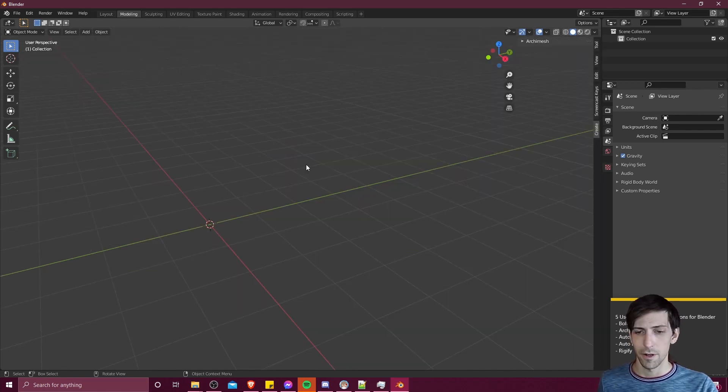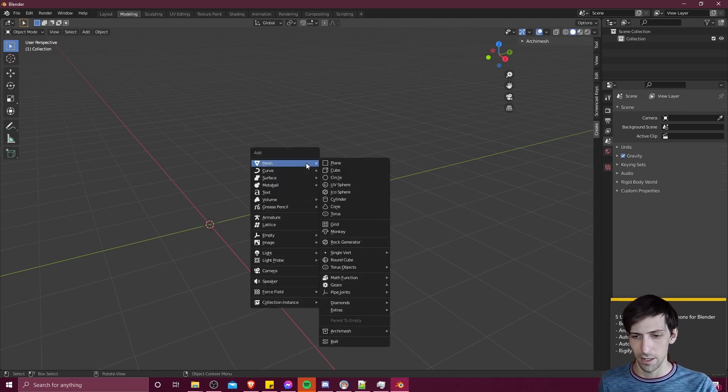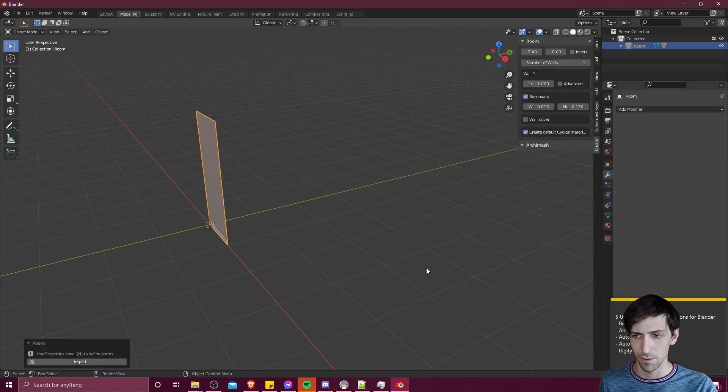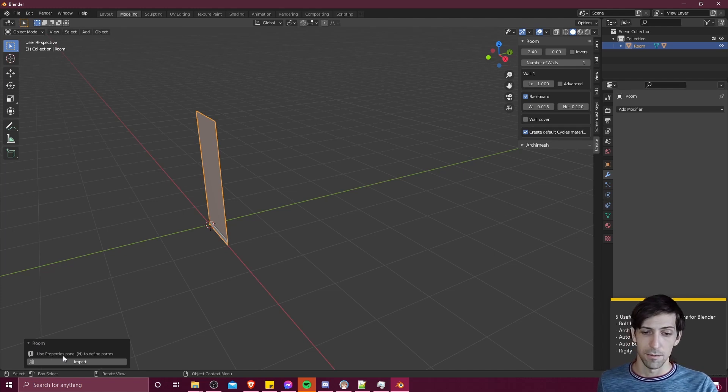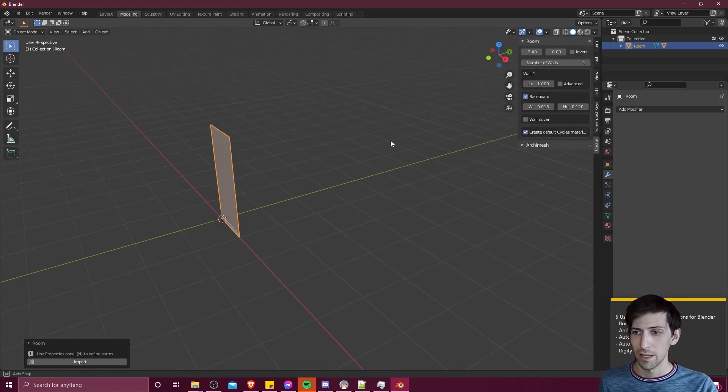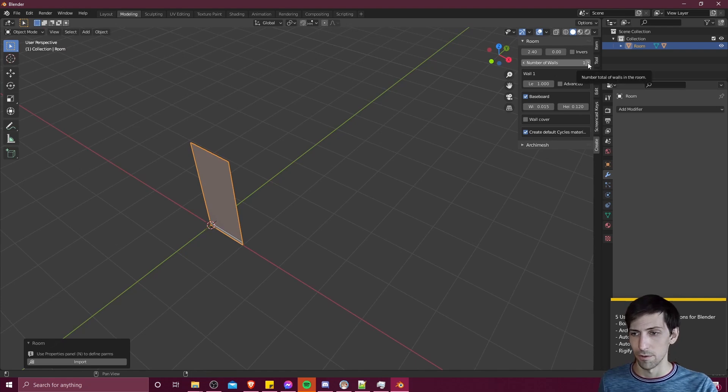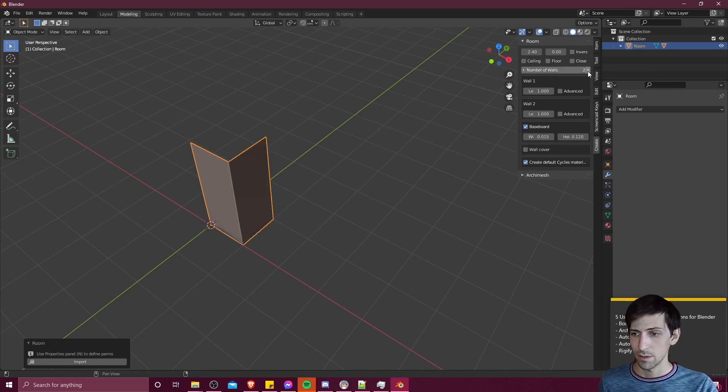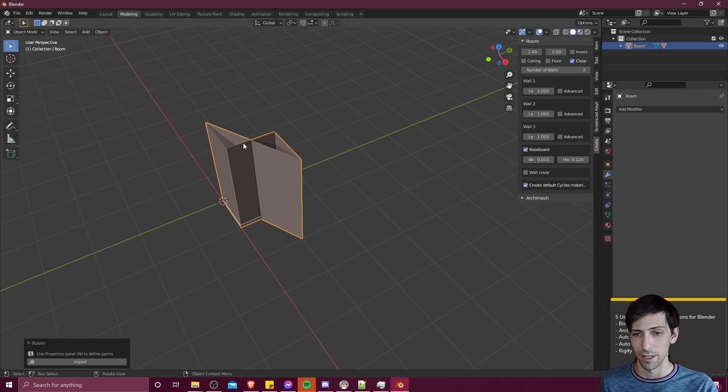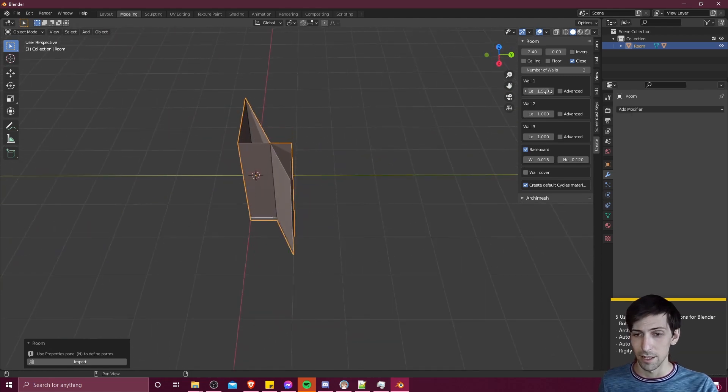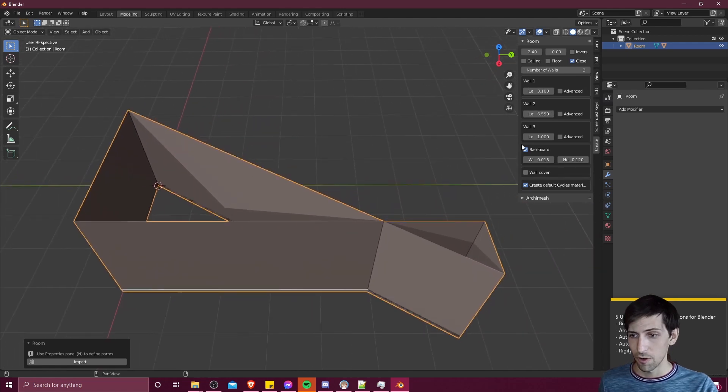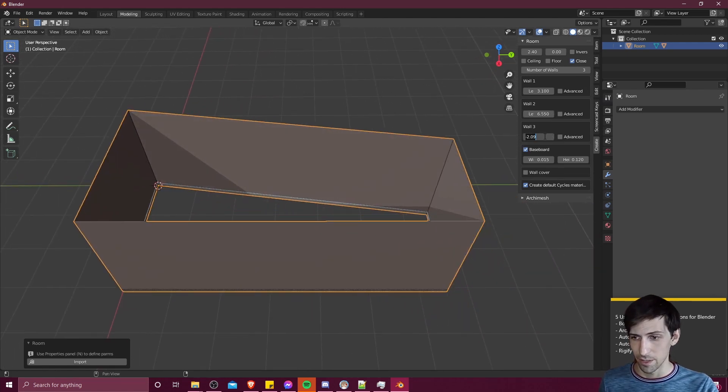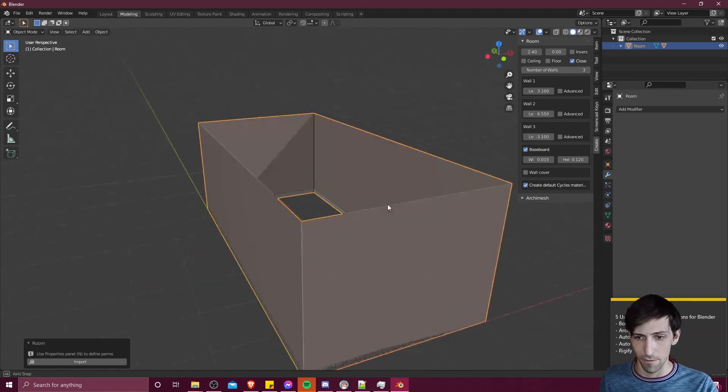For instance, if we wanted to quickly generate a room using Archimesh, I can hit shift A, go into mesh mode, go down here to Archimesh, room. And when you do that in the bottom left, if you expand this little pop-up, if it's not already open, it'll say to use in property panel to define parameters. Hitting in, having this slide out, you can go down to the create menu, and you can determine the number of walls you want for your room. I'm going to just say three here, and then I'll also check close, which will take the final wall and connect it to the first. Now we can determine the length of each wall to create the room shape. For this wall three, I'm going to make it a negative length. I could just make it negative 3.1, create a square room.